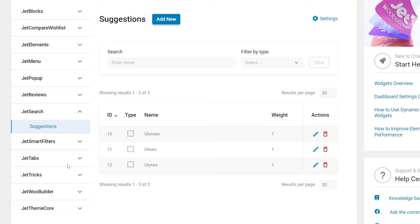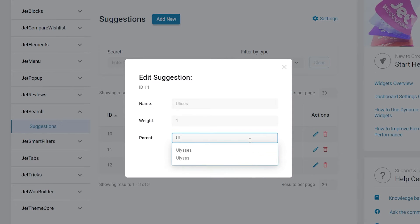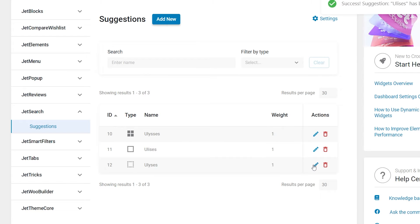The suggestions dashboard displays the search queries list, formed from previously entered real search queries or those manually entered by the site admin. To add suggestions manually, just hit the Add New button at the top of the page. Each suggestion can have one parent. If the entered suggestion has a parent, that parent item will supersede the suggestion and sorting will be performed considering the parent's weight. This logic is responsible for handling typing errors — for example, there is a 'Ulysses' suggestion which is a famous novel, and also a couple of suggestions with typos. To help the user get the proper search suggestion, I assign the correct title as the parent of the suggestions with typos.